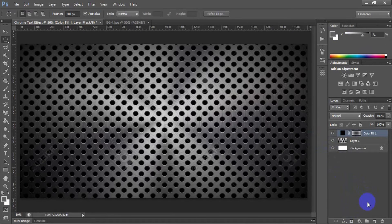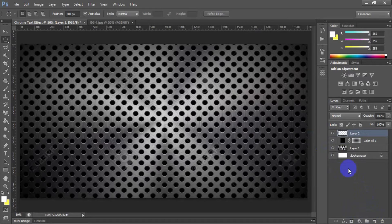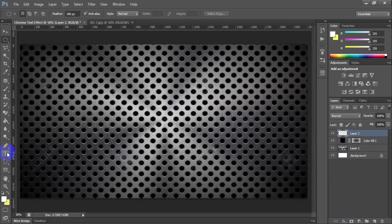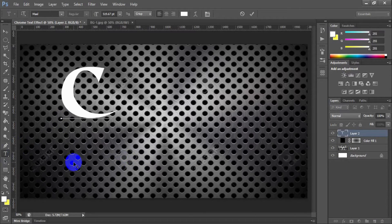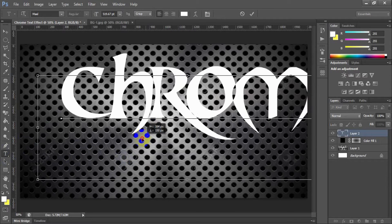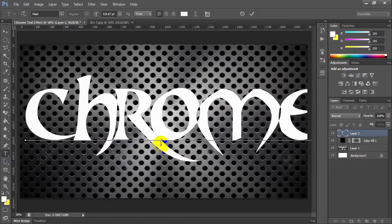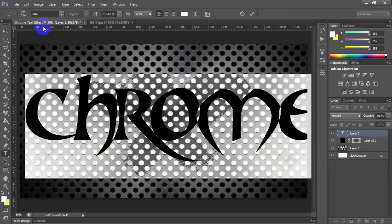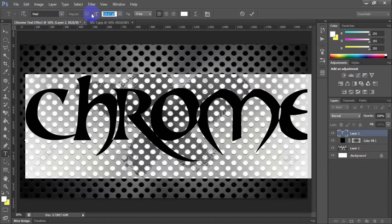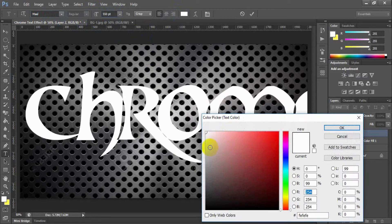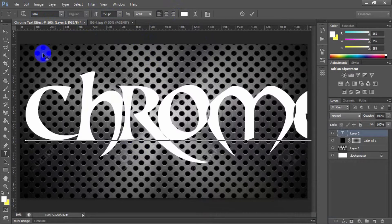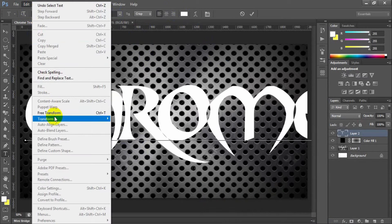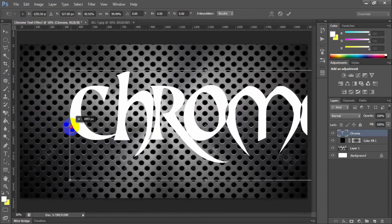Now take a new layer to write the text. Type the text using horizontal type tools and set the font family mal and font size 550 pixels and font color white. Now fit the text within the window by scaling.